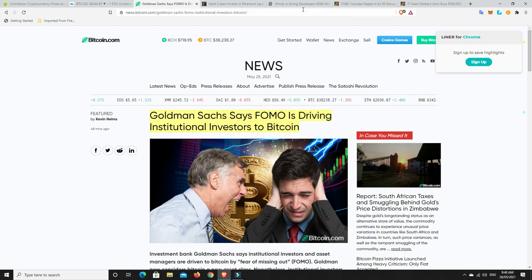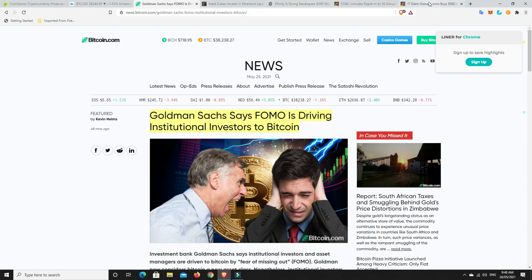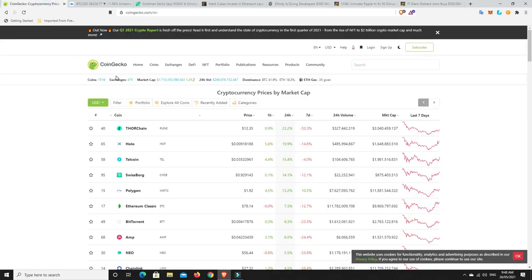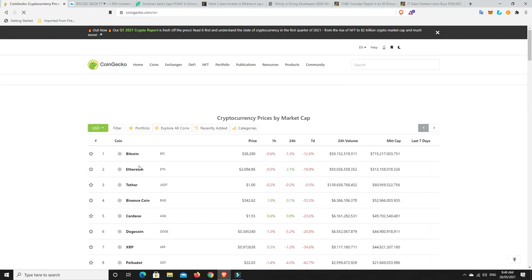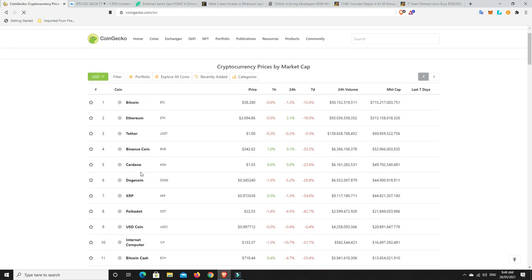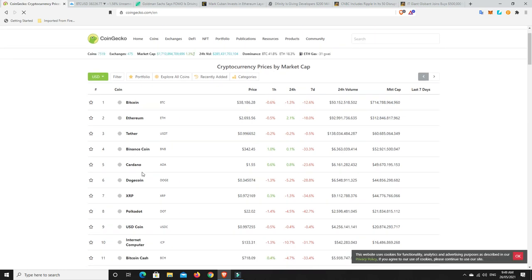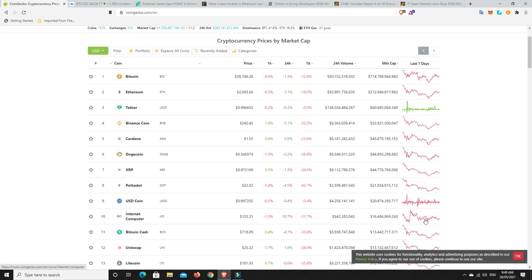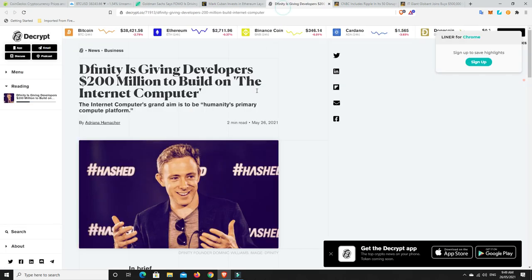We're talking about Dfinity before, how it may be, it has bottomed out. Dfinity is the internet computer. Looks like it might have bottomed out at around $133, we'll have to wait and see. Dfinity is giving developers $200 million to build on the internet computer.